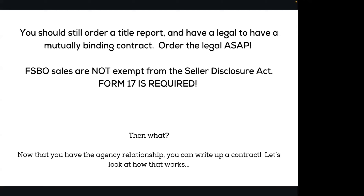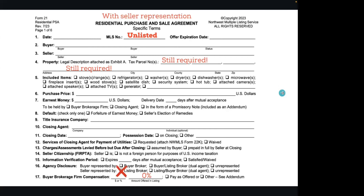Now that you have the seller representation, let's write up the contract. I'm assuming at this point it's a standard residential listing — this applies similarly whether you're doing condo, land, etc. We want to make sure that our MLS number is either left blank or written in as 'unlisted.' We want to make sure we have a legal description so we have a binding contract. The rest of the contract can be filled out just as normal.